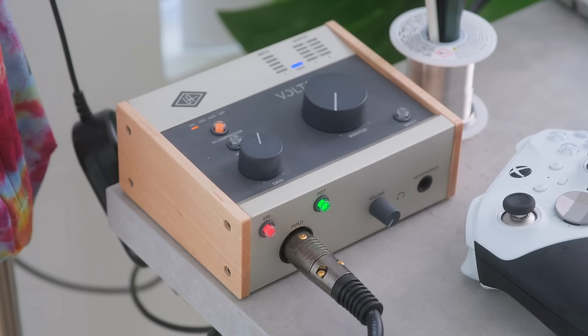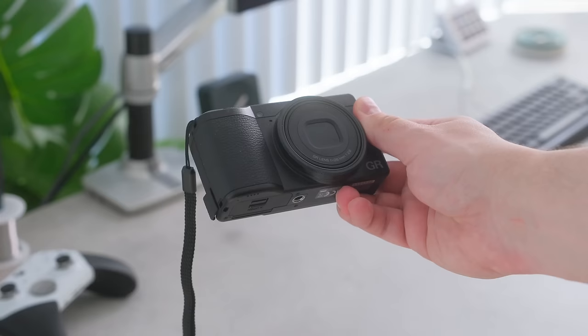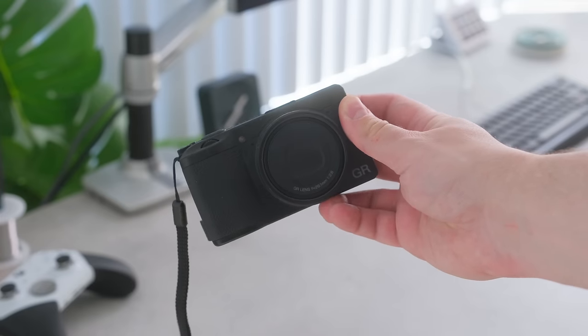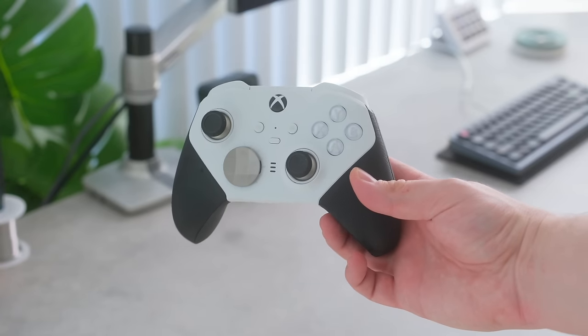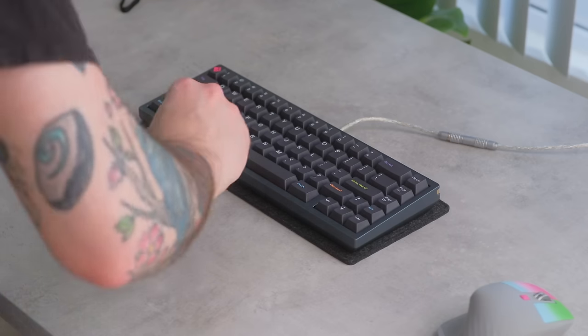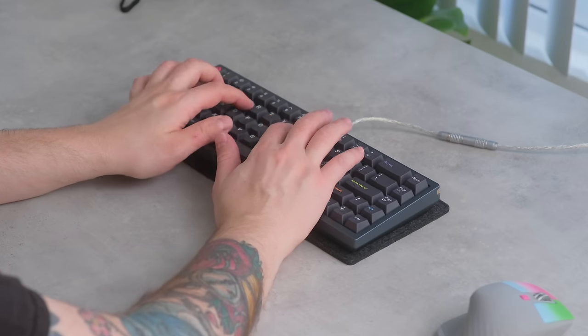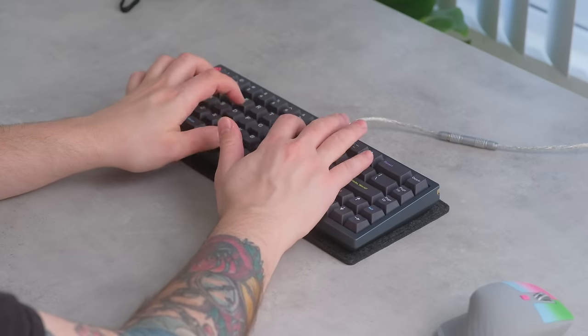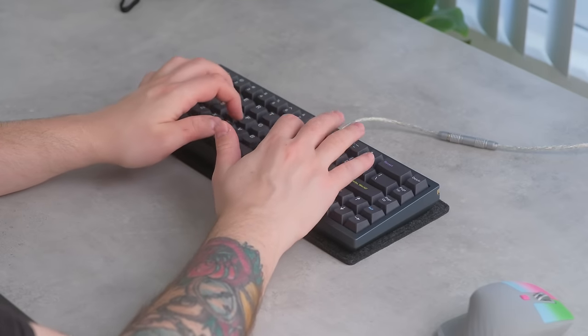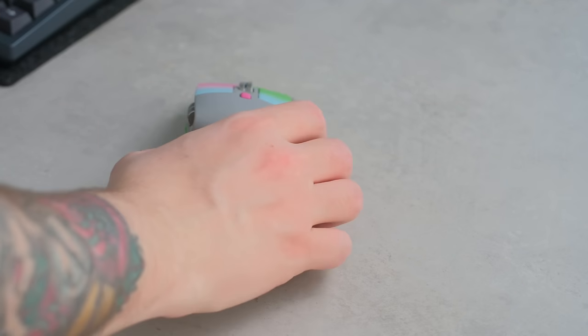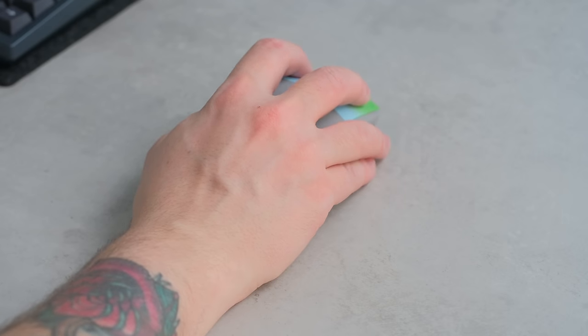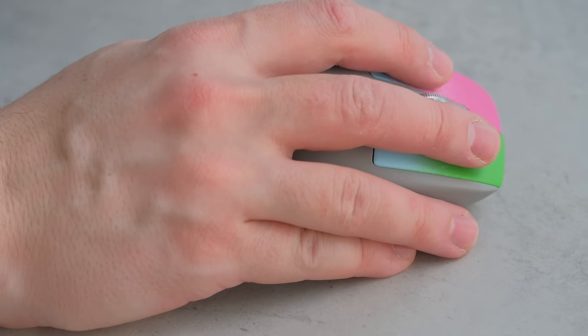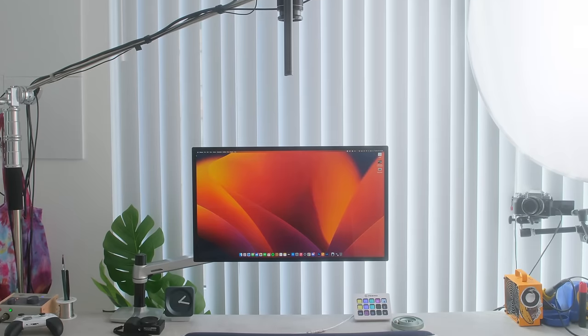Then I have a Volt 176. This is my audio interface that I use from a microphone. This thing's amazing. Then I have my Ricoh camera, which I bring everywhere. And now I have my Xbox Elite Core controller. And then I have my keyboard. This is the Envoy. It's seriously one of my favorite keyboards at the moment. And then I have my mouse. This is a custom painted MX Master 3 that I got done by Leonardo de Maus. I love this thing. Although I kind of like my G Pro wireless a little bit more.